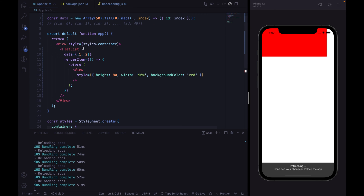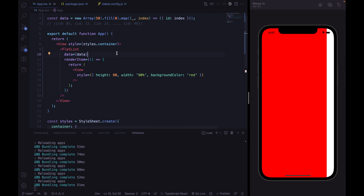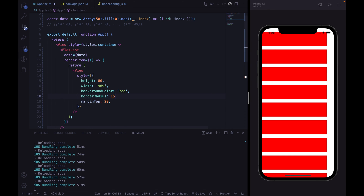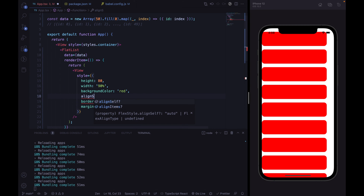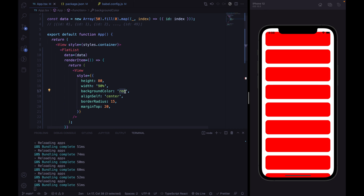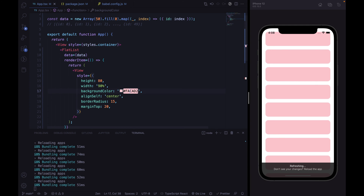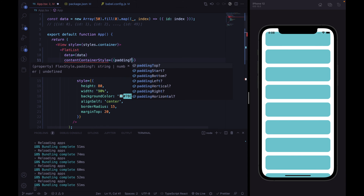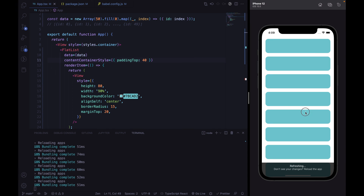We can pass the data array right here and see all our data. Let's add a margin top of 20 between list items, add some border radius equal to 15, center the items, and change the background color — I've copied the color used inside the Twitter example shown previously. For styling purposes, we can add the paddingTop property to the contentContainerStyle equal to 40, and we are good to go.